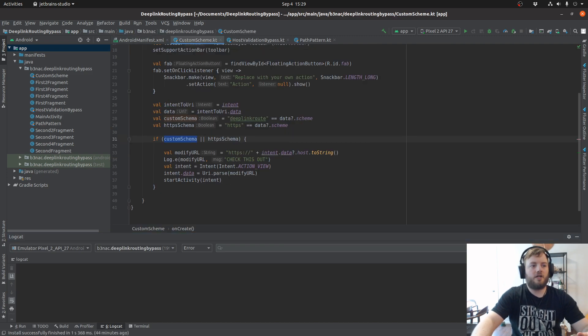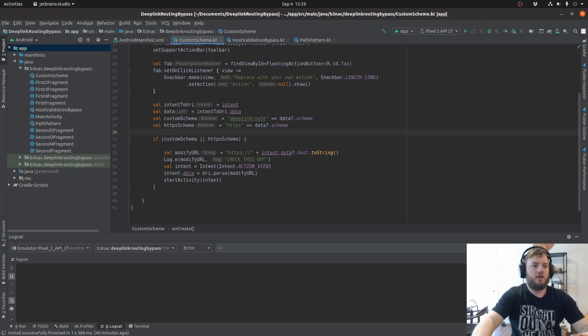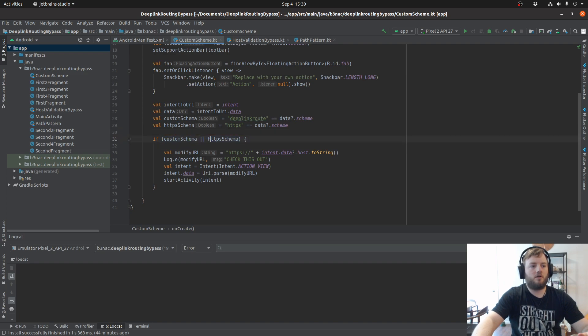Now looking at the activity it's attached to, we can tell that once this activity gets the deep link intent, it's looking for the custom schema or an HTTPS schema.